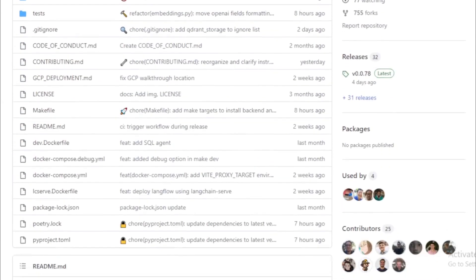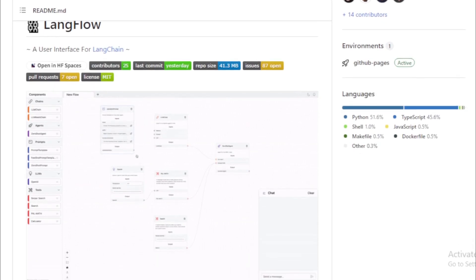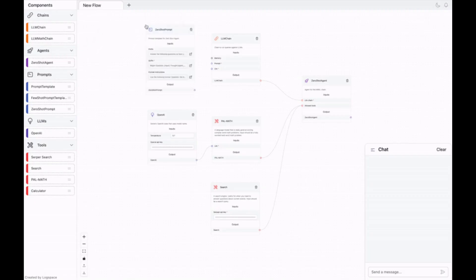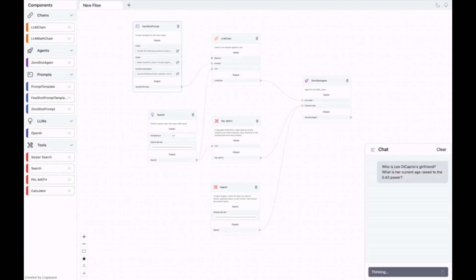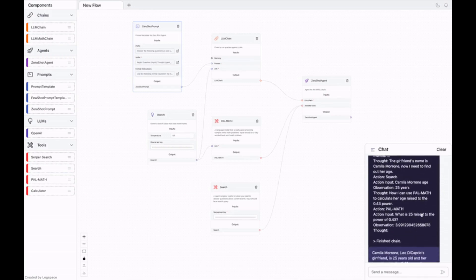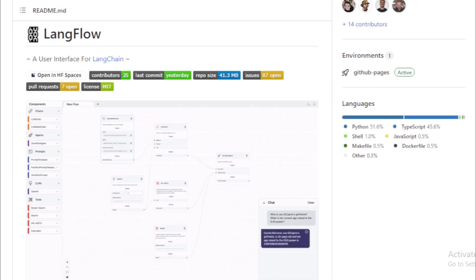It provides a simple and easy-to-use UI that allows developers to quickly and easily create chatbots, virtual assistants, and other conversational AI applications. Langflow is a powerful tool that can be used to create a wide variety of conversational AI applications. It is easy to use and can be quickly and easily deployed.